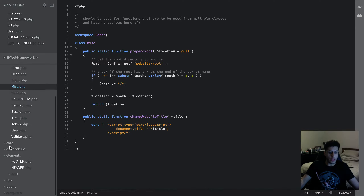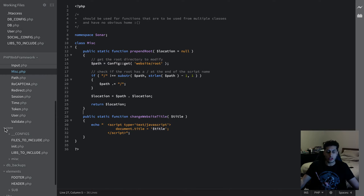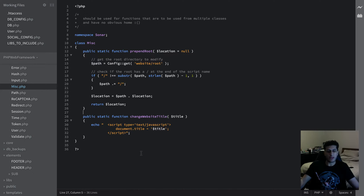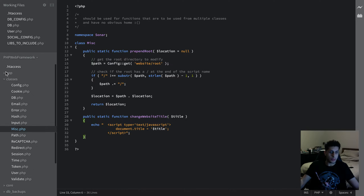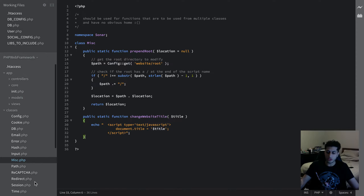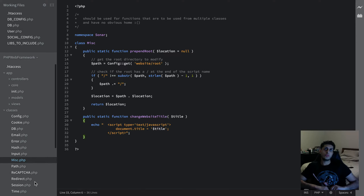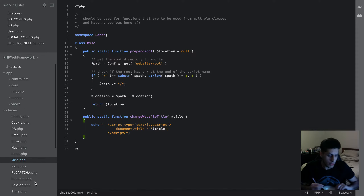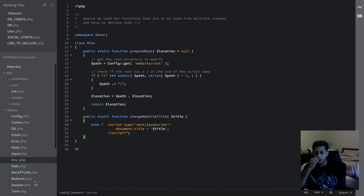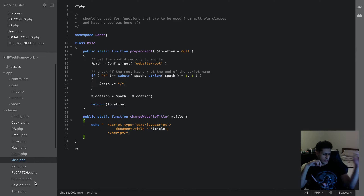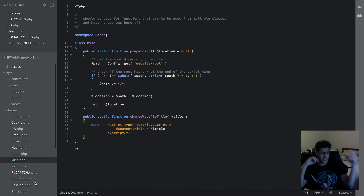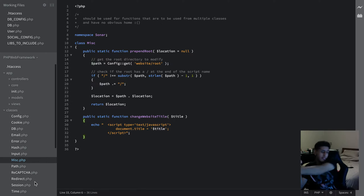There's also a change website title method. People might ask why we have this method that echoes JavaScript. The reason is, if you go to the app folder — it sort of uses an MVC pattern, but it's not very strict on it. A lot of people jump on a certain programming paradigm — be it MVC, MVP, or whatever — and they either don't know how to properly implement it, or they implement it just because they think that's what needs to be done. Then in a few years they'll move to another paradigm.